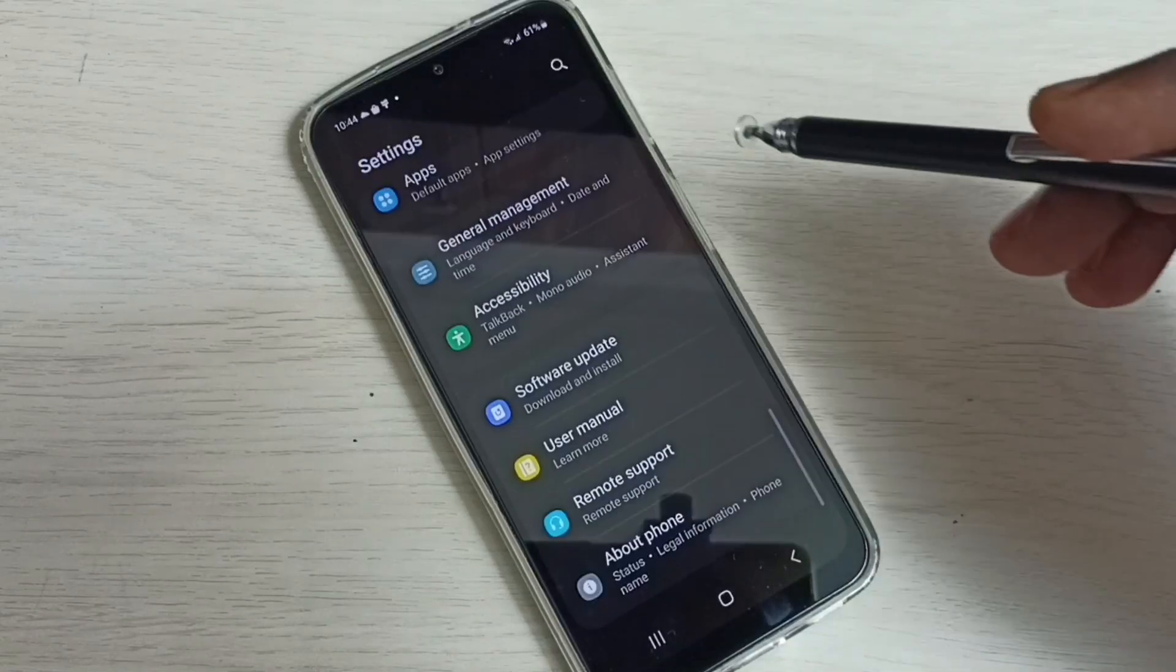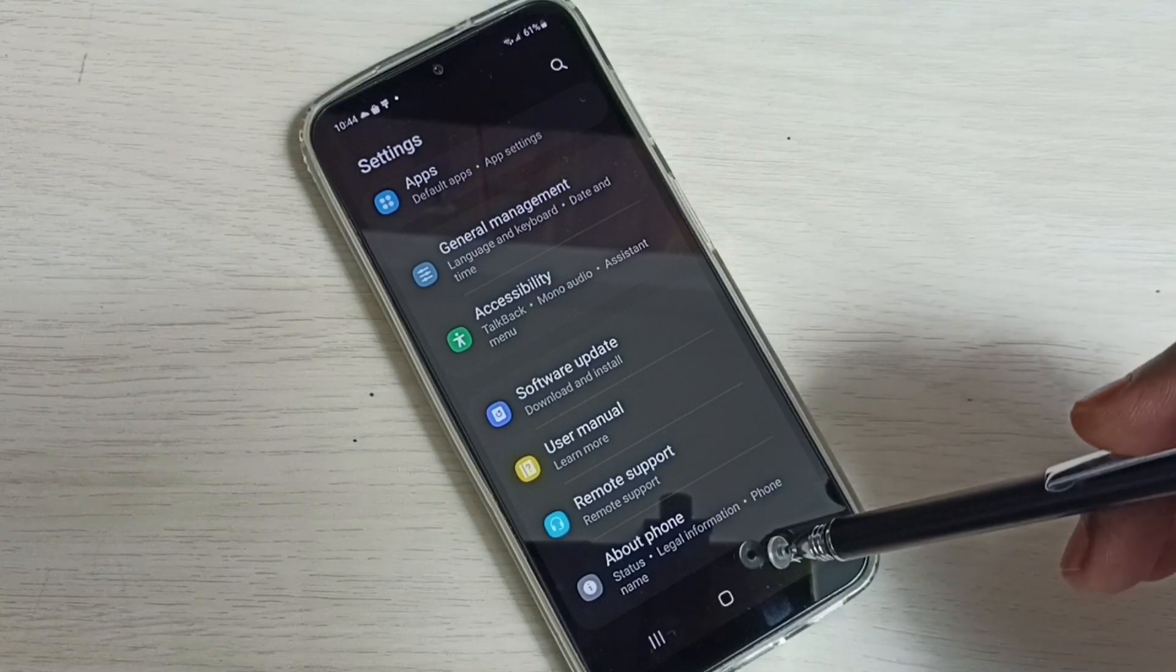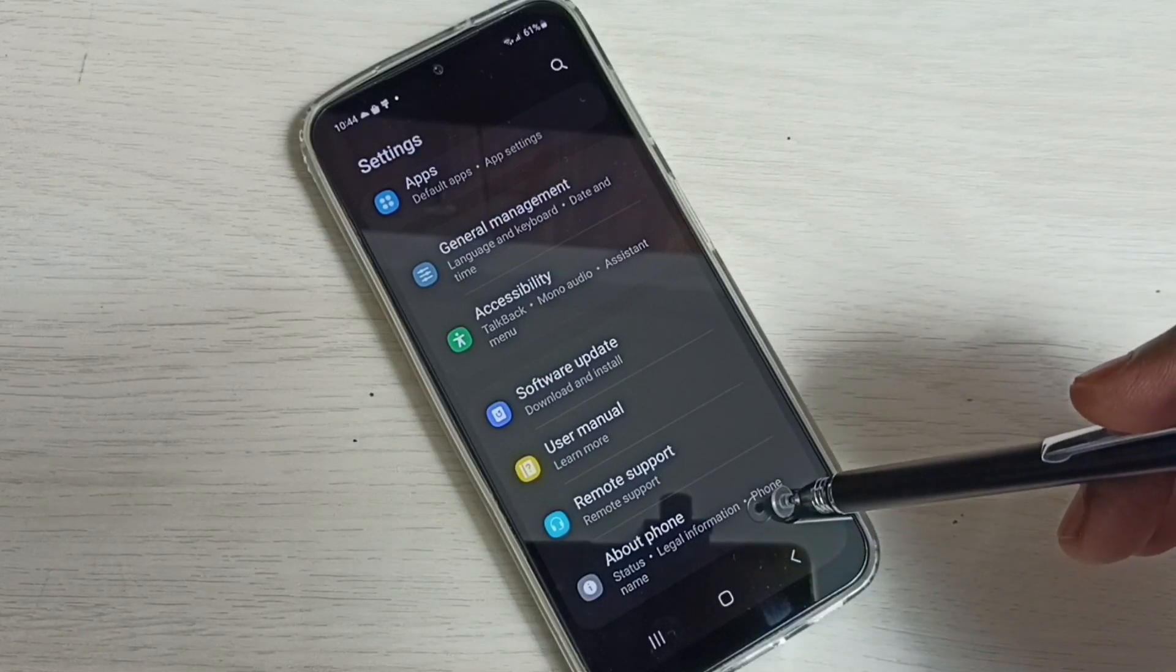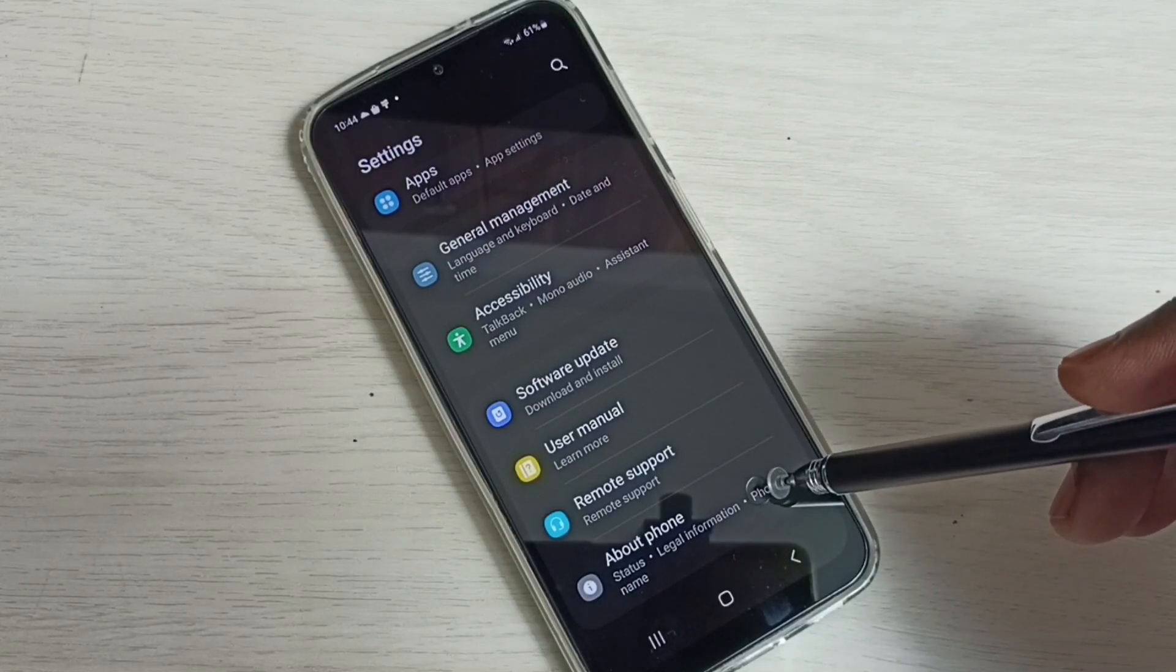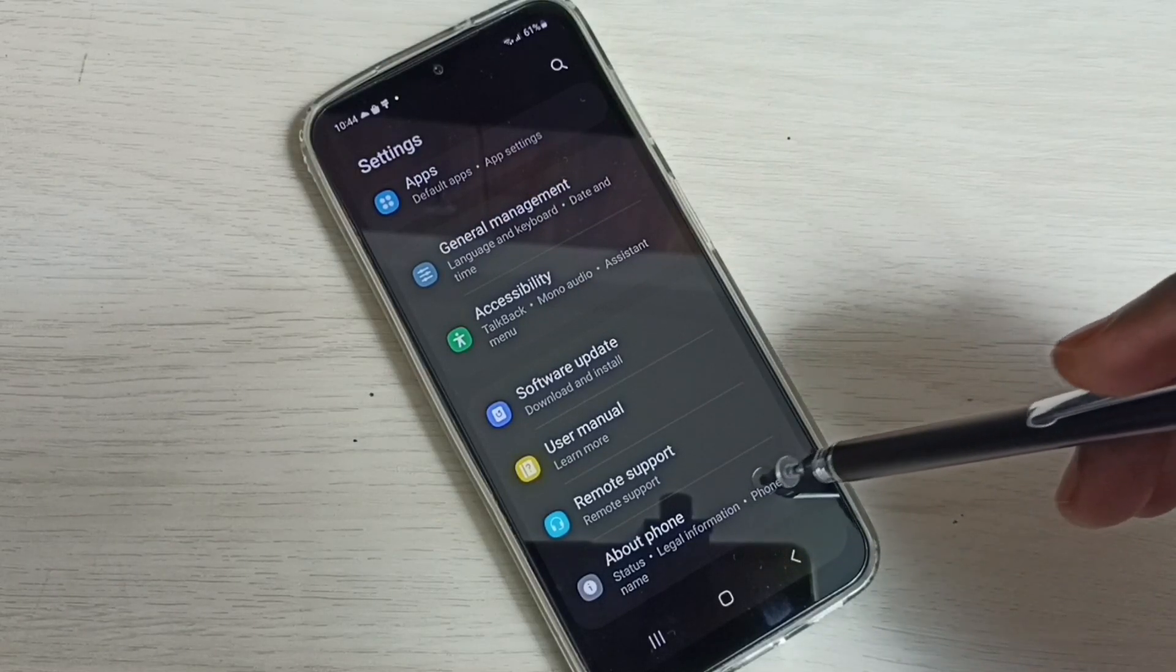Then scroll down and select About Phone.